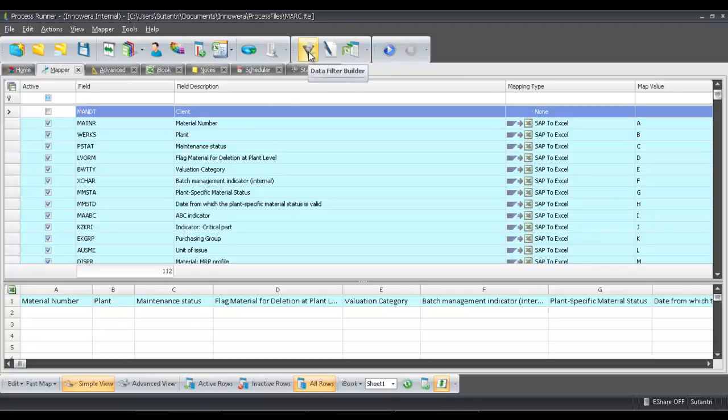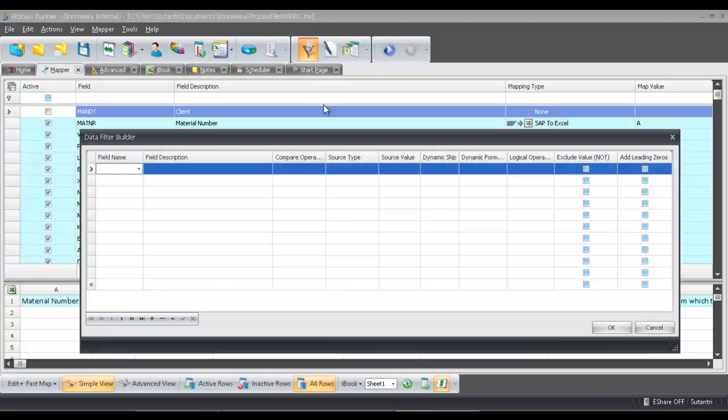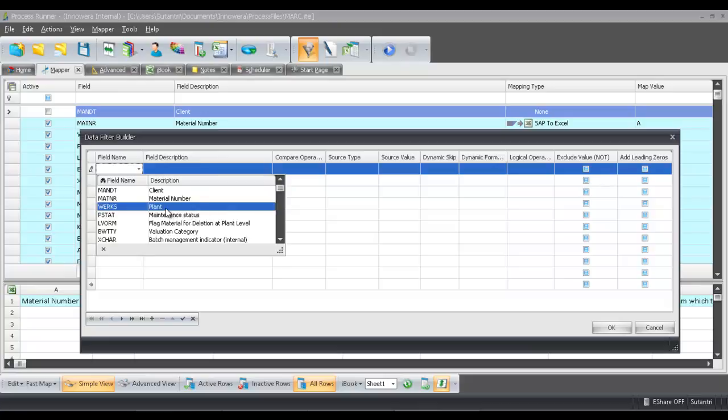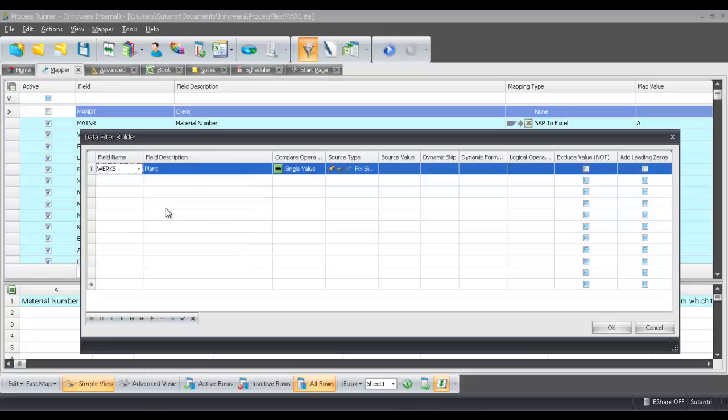Now I want to filter this based on the plant. So I'm going to click on this data filter builder here. From here I can select from a number of different fields, but I'm just going to choose plant here. And the single value is going to be 1,000, plant 1,000.